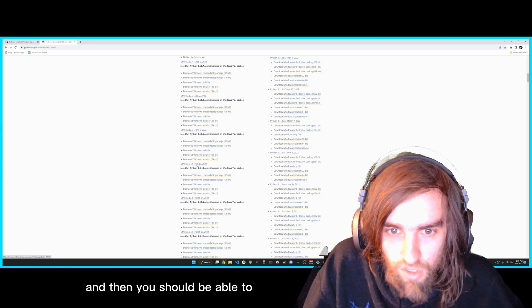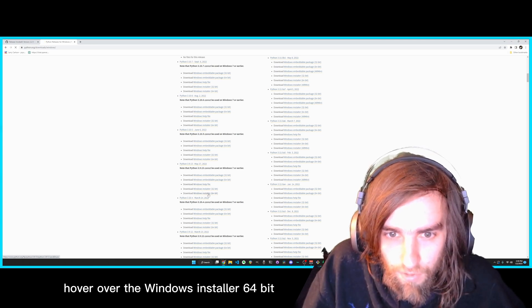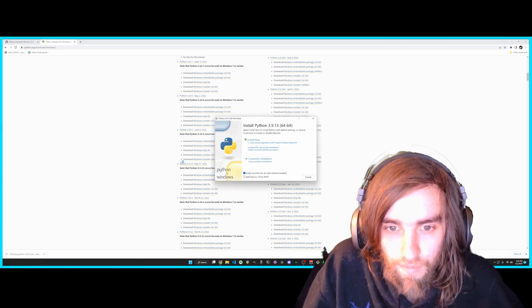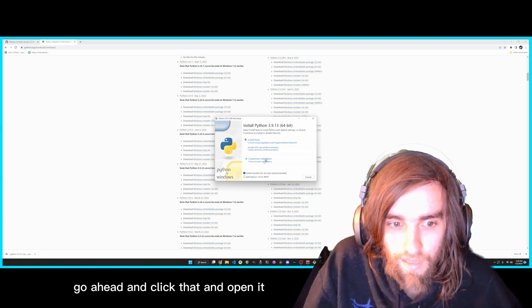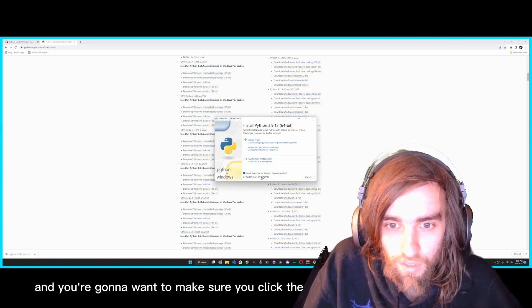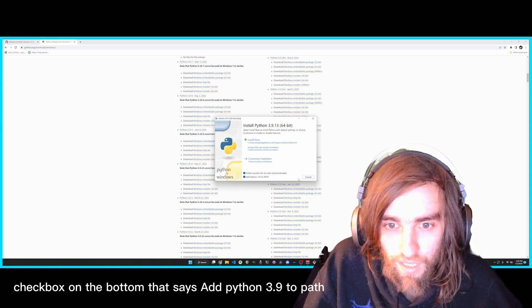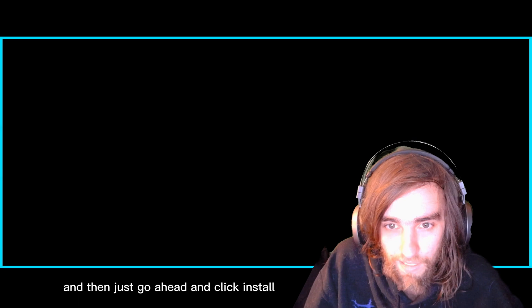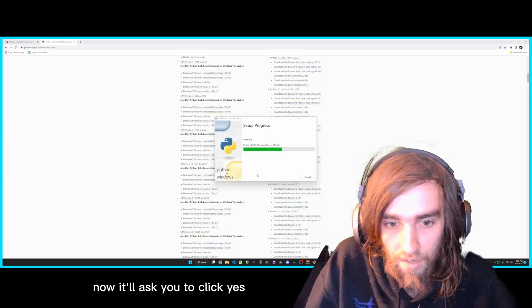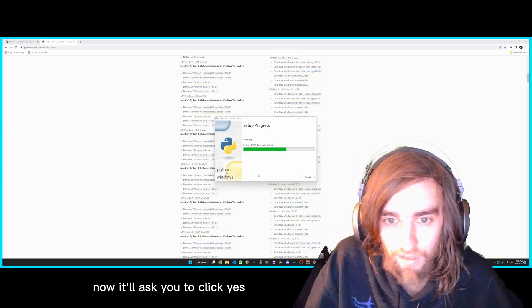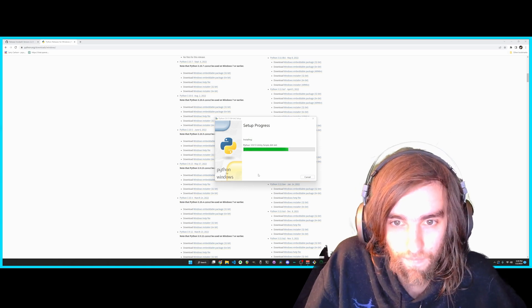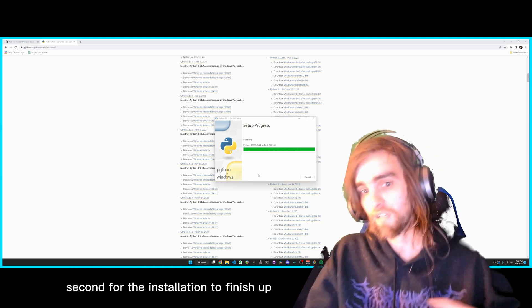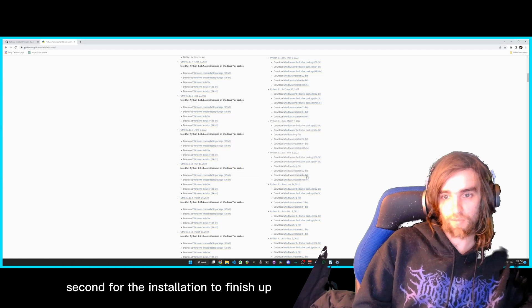And then you should be able to hover over the Windows Installer 64-bit, go ahead and click that and open it, and you're going to want to make sure you click the checkbox on the bottom that says Add Python 3.9 to Path, and then just go ahead and click Install Now. It will ask you to click Yes. And now you just got to wait a second for the installation to finish up.